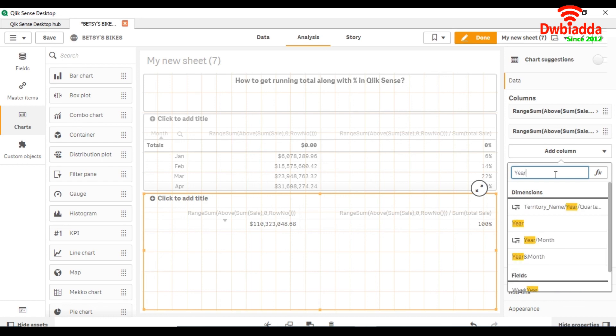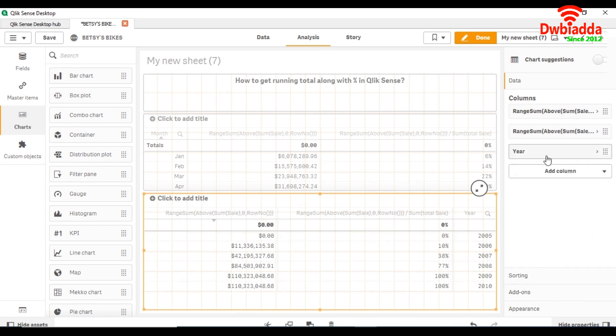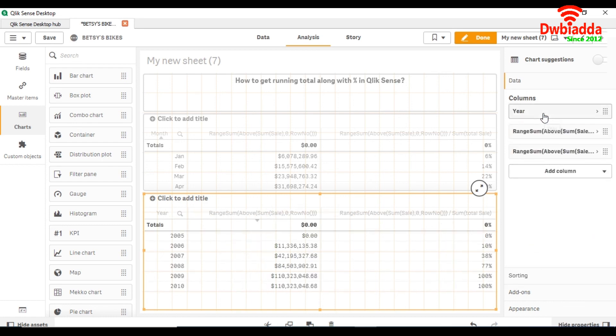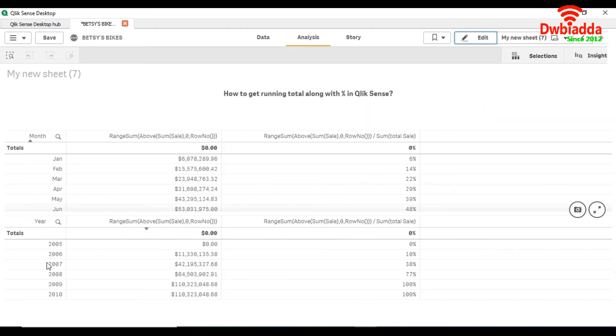Dimension year. Just drag it up. So here you are getting running total across the years, and here you are getting across the months.